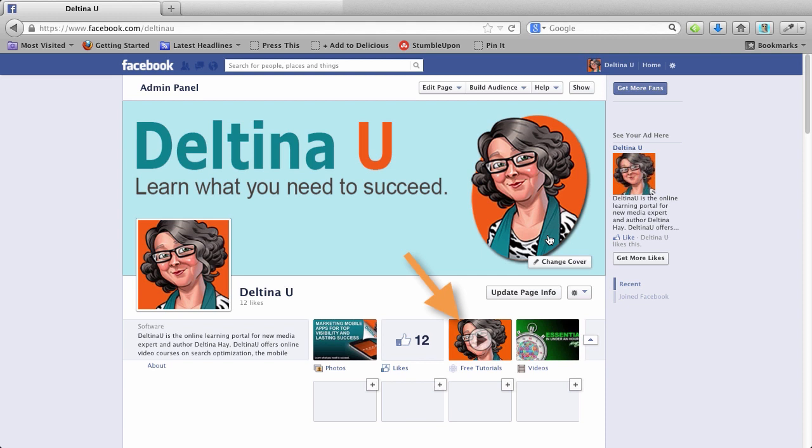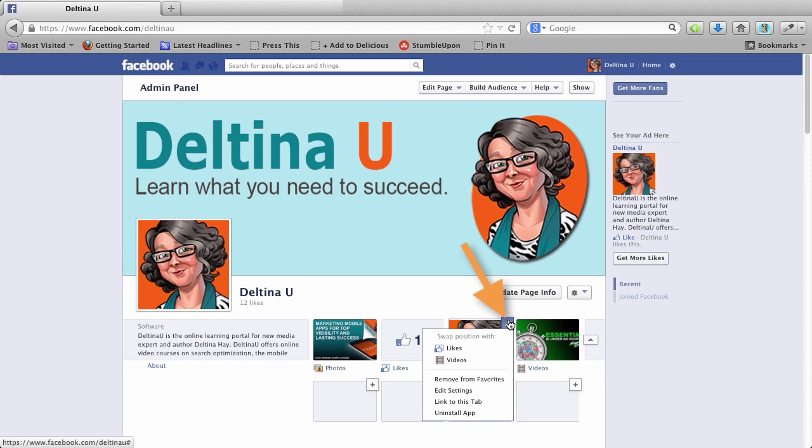Now I can rearrange these tabs, but I cannot move the photos. So what I want is to put my tutorials in front of the likes. So when I click here, it's going to give me an option to swap positions with one or more of these tabs. I want to swap positions with like. So now my free tutorials are where I want them. And I can close this back up again.